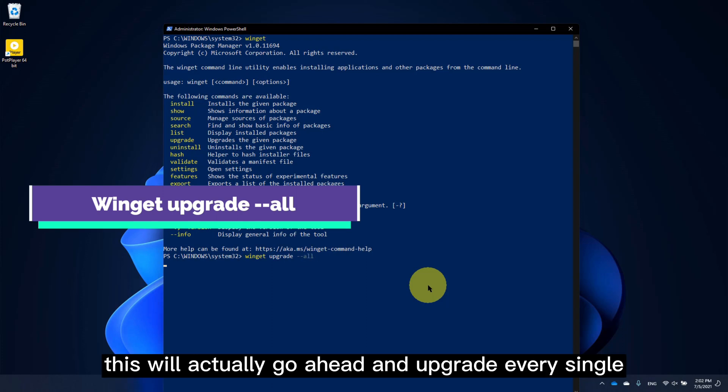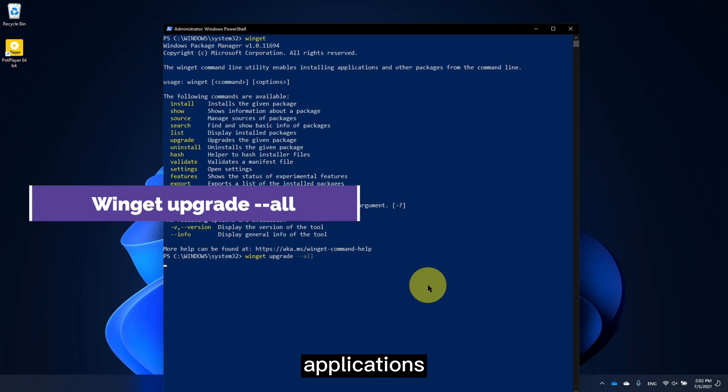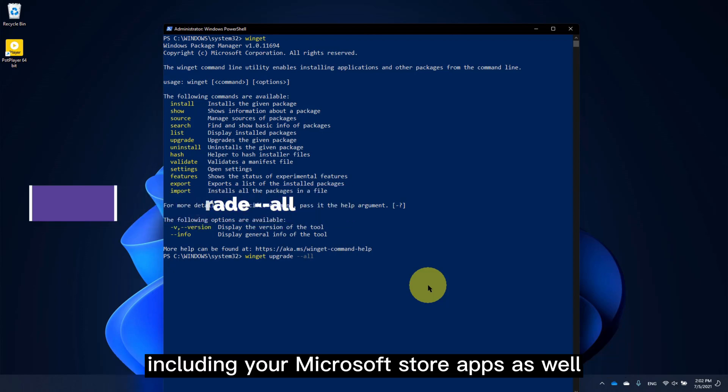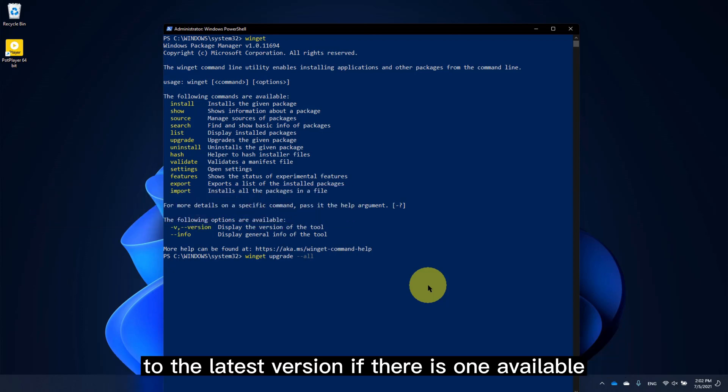This will actually go ahead and upgrade every single application, including your Microsoft Store apps as well, to the latest version if there is one available.